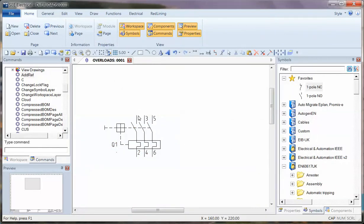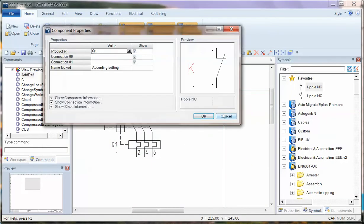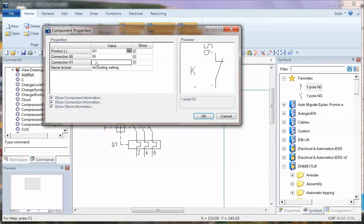Now, I should really save that symbol, but just to test it, if I place that contact in again, straight away I can see the connection, the product appearing. I'm going to put in there 95, 96.